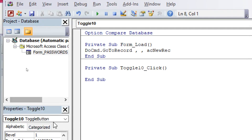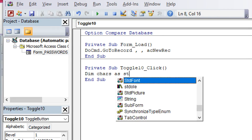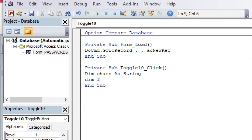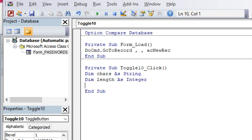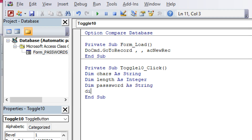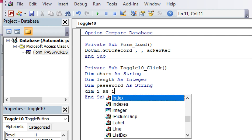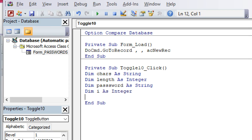In the On Click code, start by declaring variables: Dim Characters As String, then Dim Range As Integer for the range of the password, then Dim Password As String — password will be text — and Dim i As Integer, which is a variable used to increment.